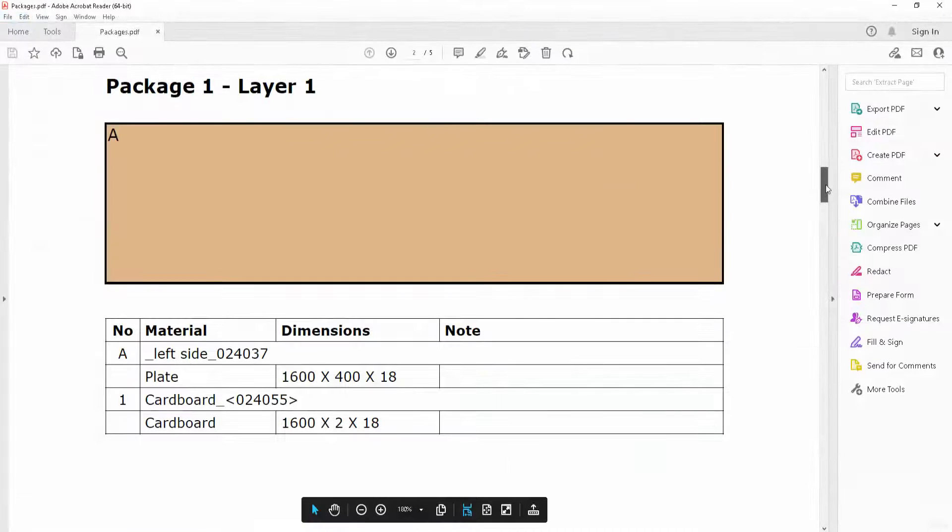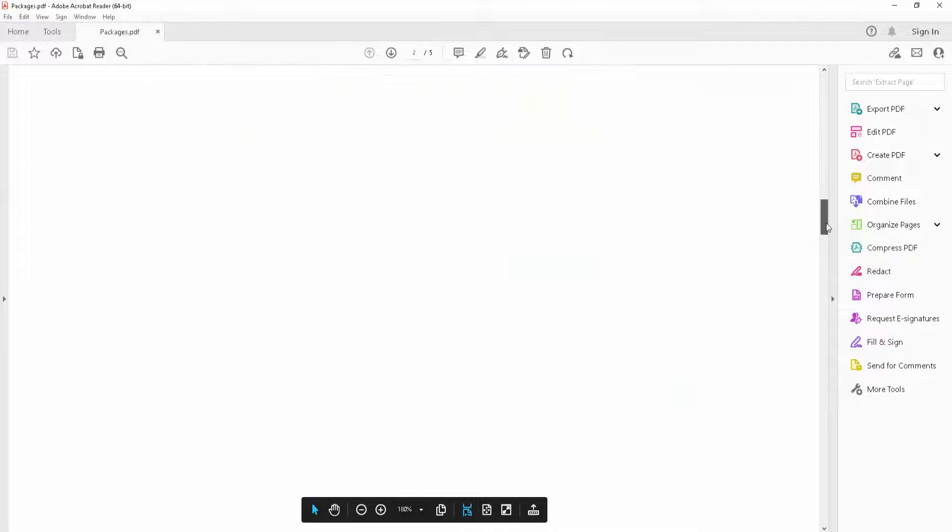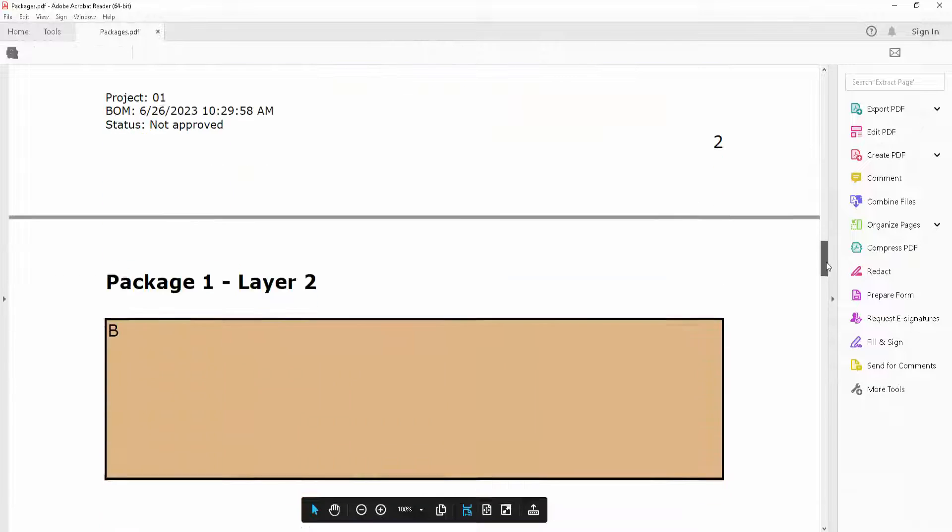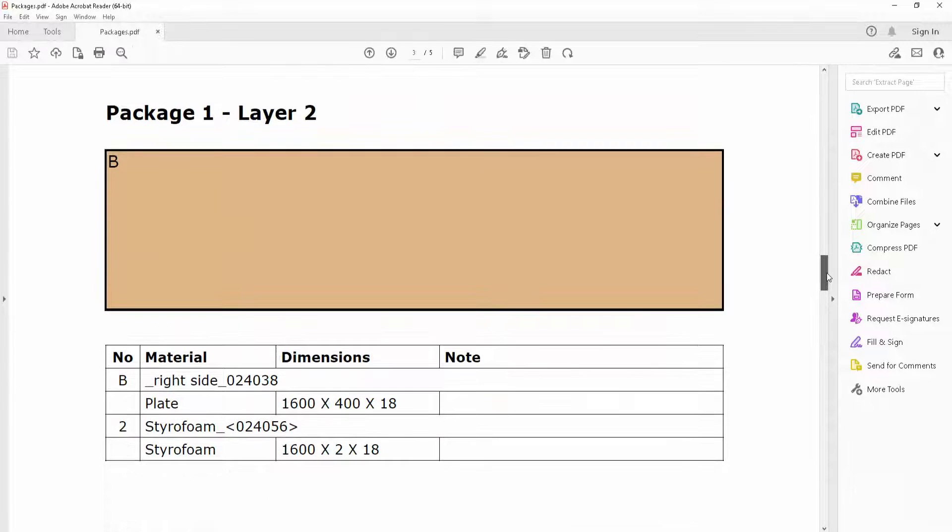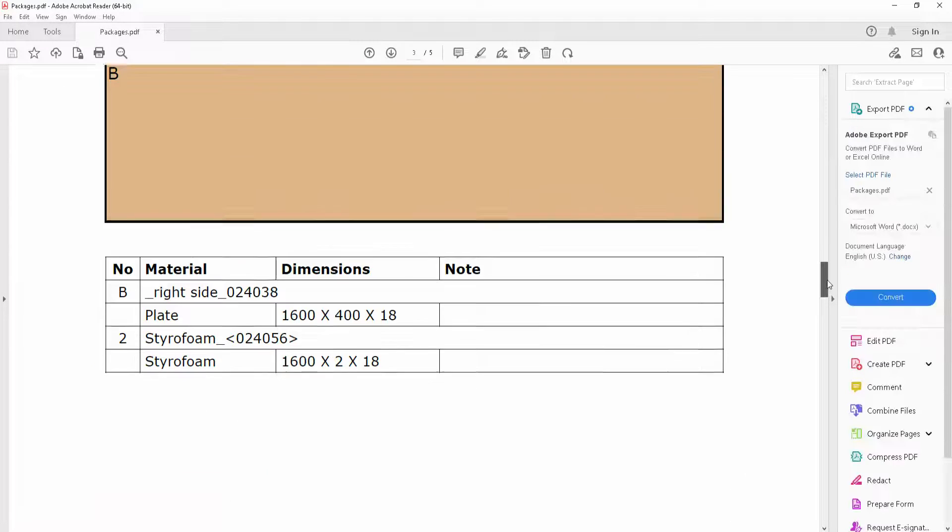Once the documentation is generated, I receive it in PDF format.